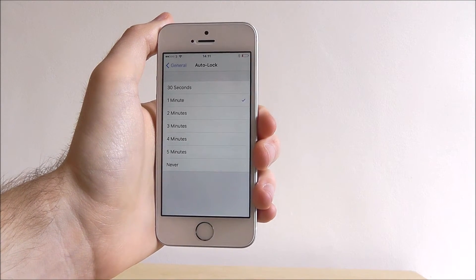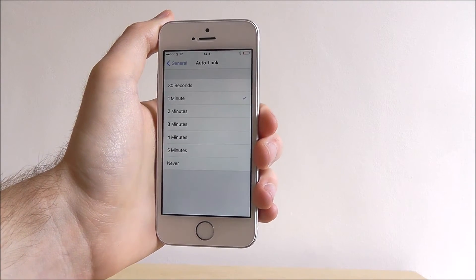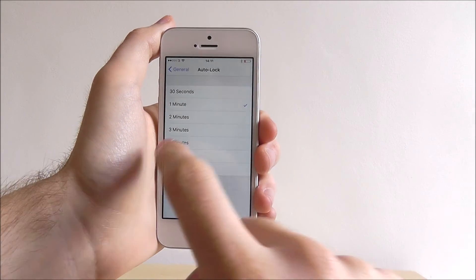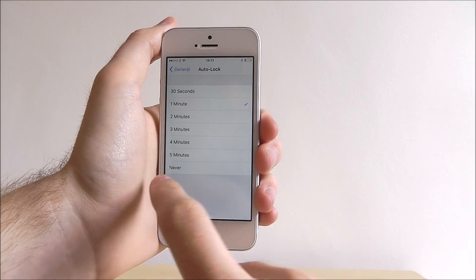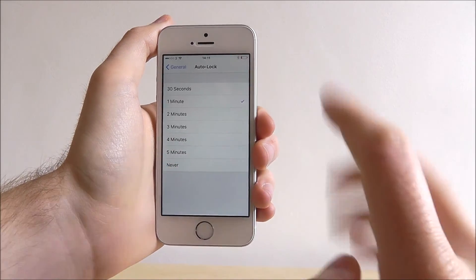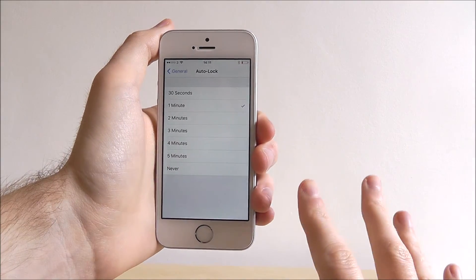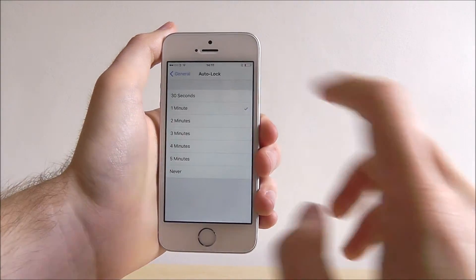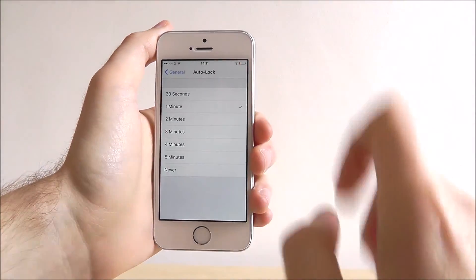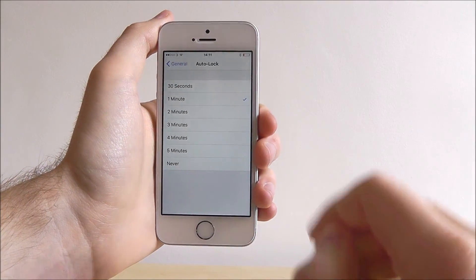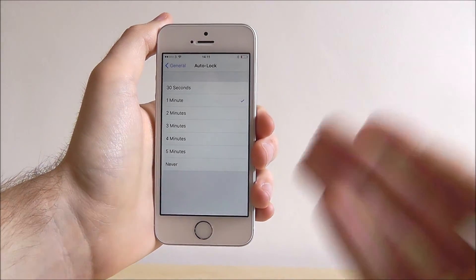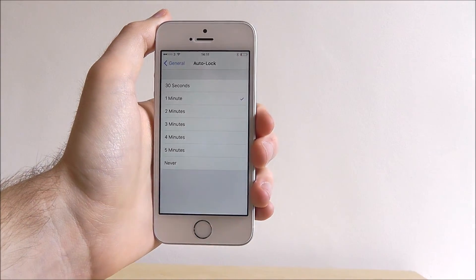So for example if you prefer it not to lock very often, select 5 minutes. You can even choose never but we highly recommend not doing this. We've got ours set to a minute. So after a minute if we're not touching our device or using it, it will lock.